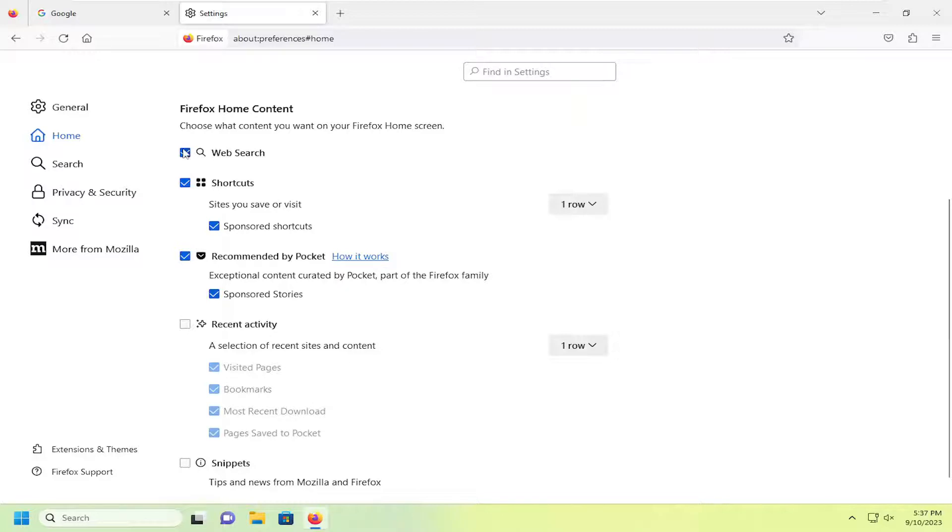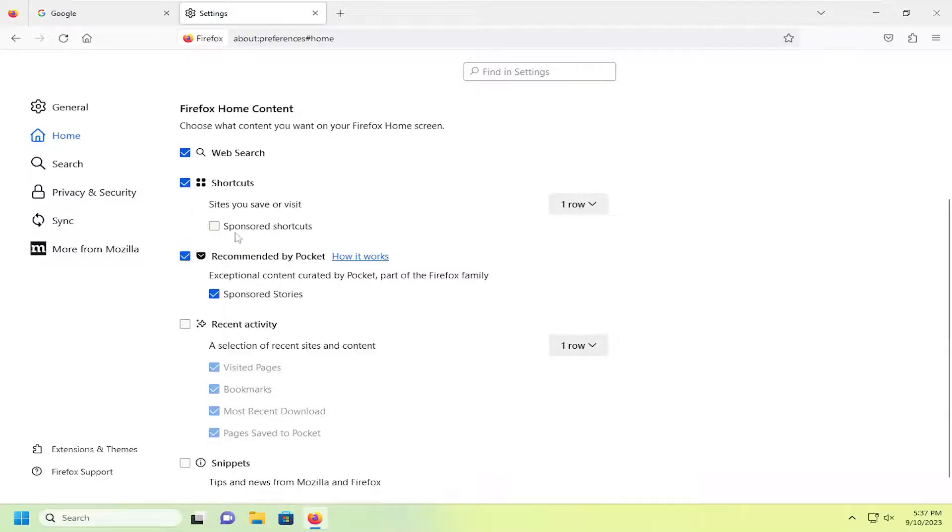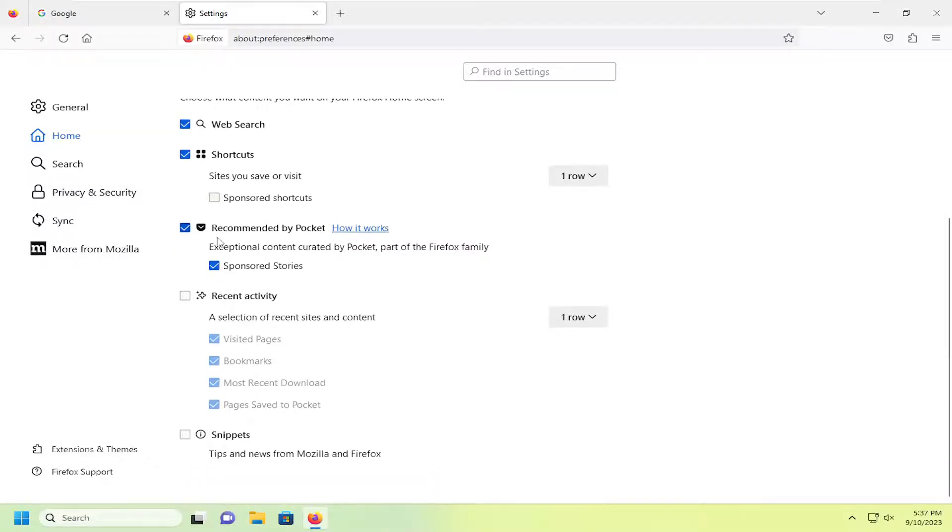If you want to disable web search from appearing, you can just uncheck that option. You can also disable shortcuts or sponsored shortcuts, as well as different recommendations.